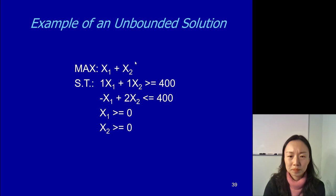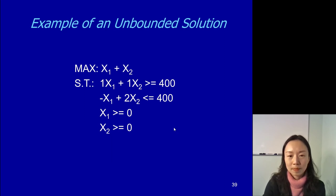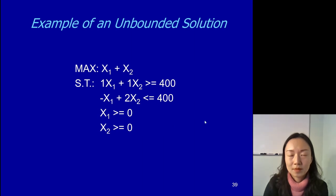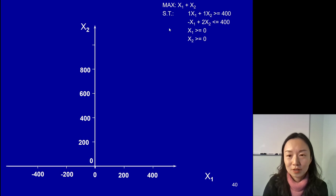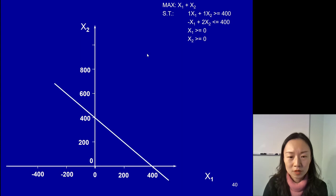Let's look at this example. Take out a piece of paper, pause the video, draw the coordinate system, and see what your feasible region looks like and where your optimal solution is. We're going to plot the first constraint together. Find the two points: set x1 to 0, your x2 would be 400; set x2 to 0, your x1 will be 400. So we have the first line going from (0, 400) to (400, 0). Our x2 is on the vertical axis with a positive sign, and it's a greater-than-or-equal-to constraint, so we shade the area above it.